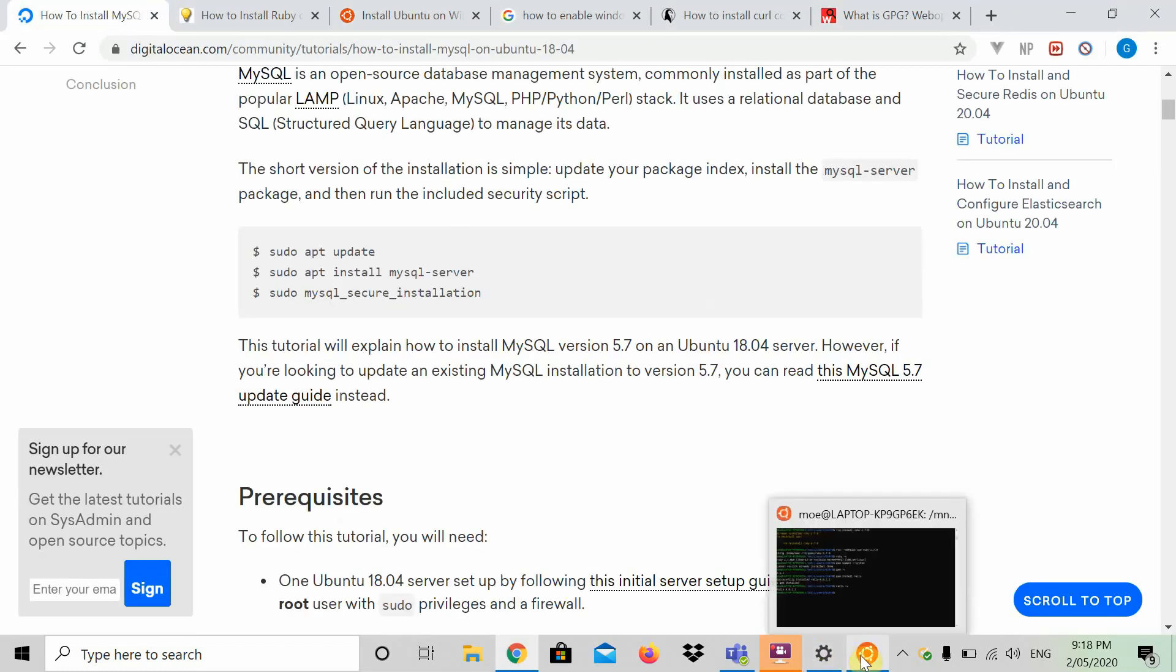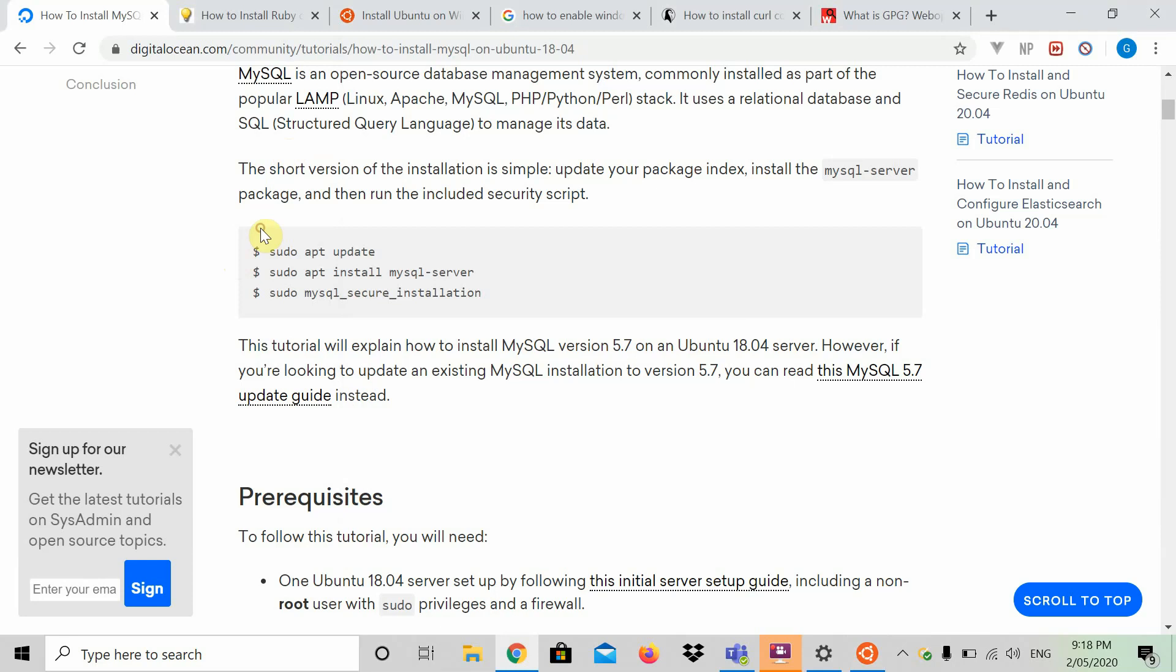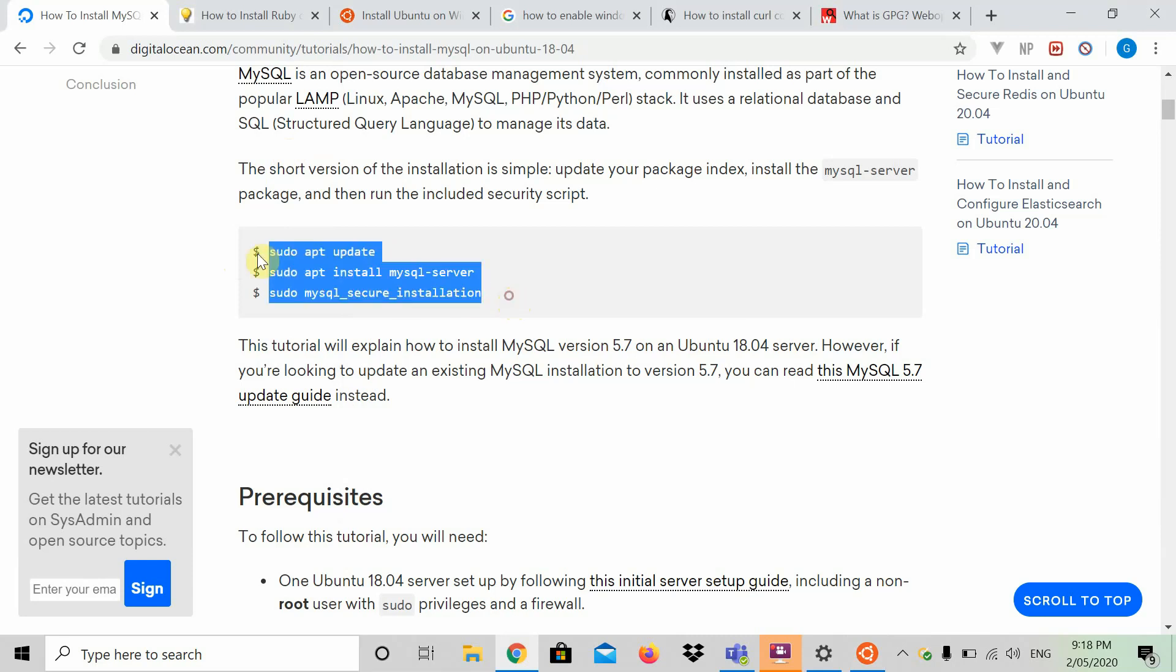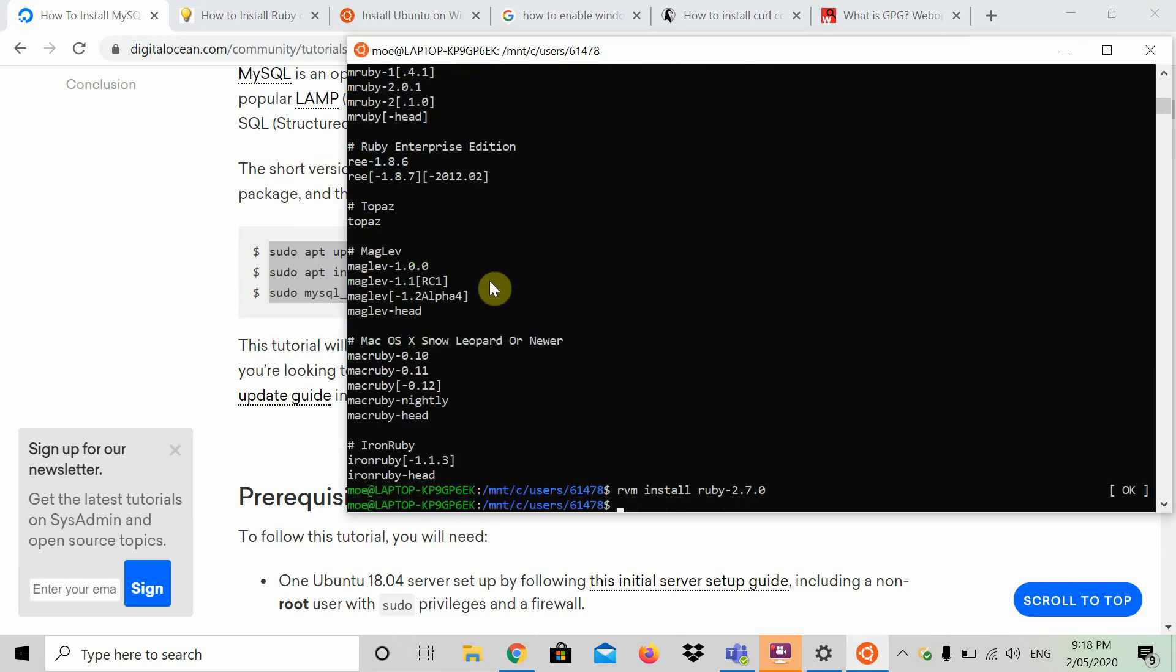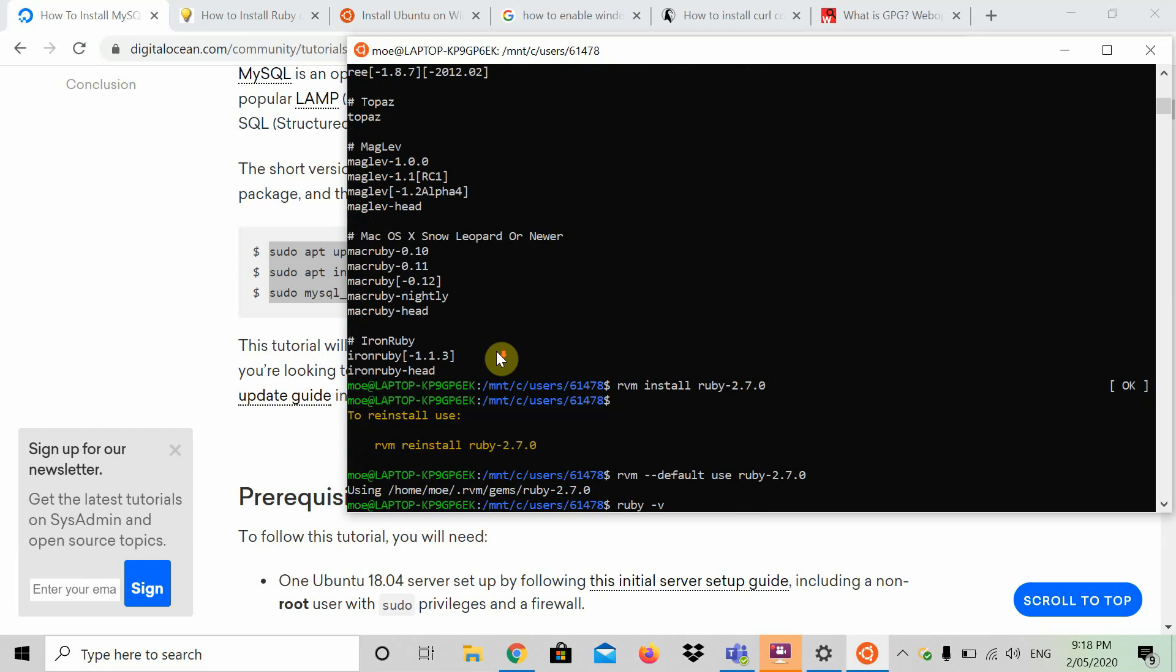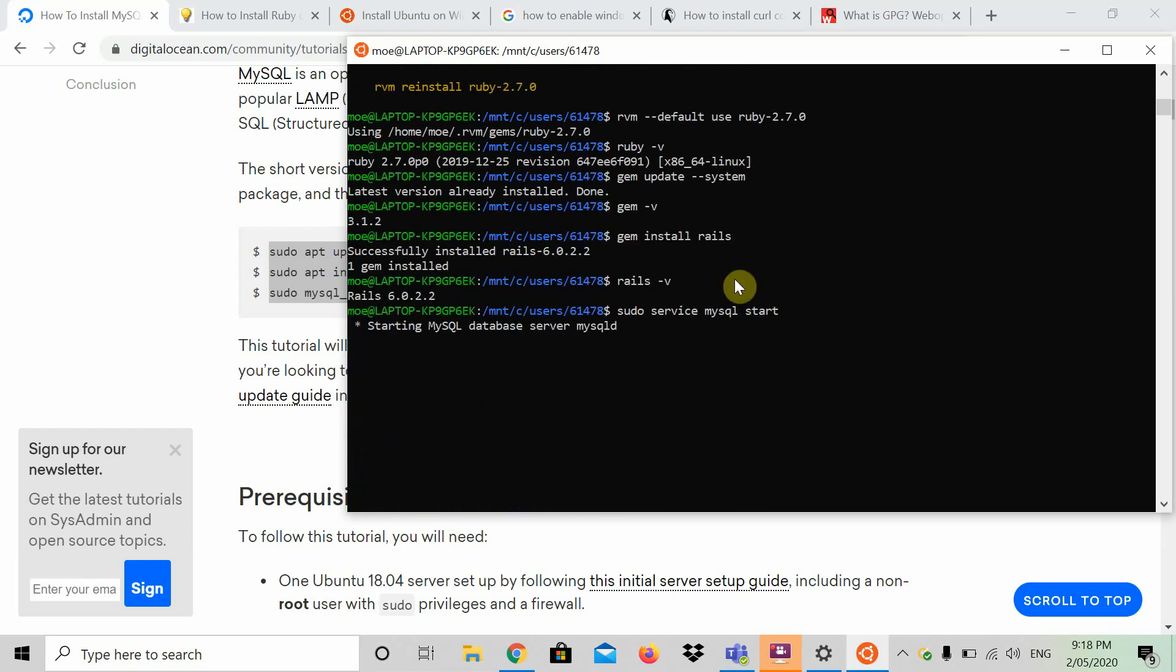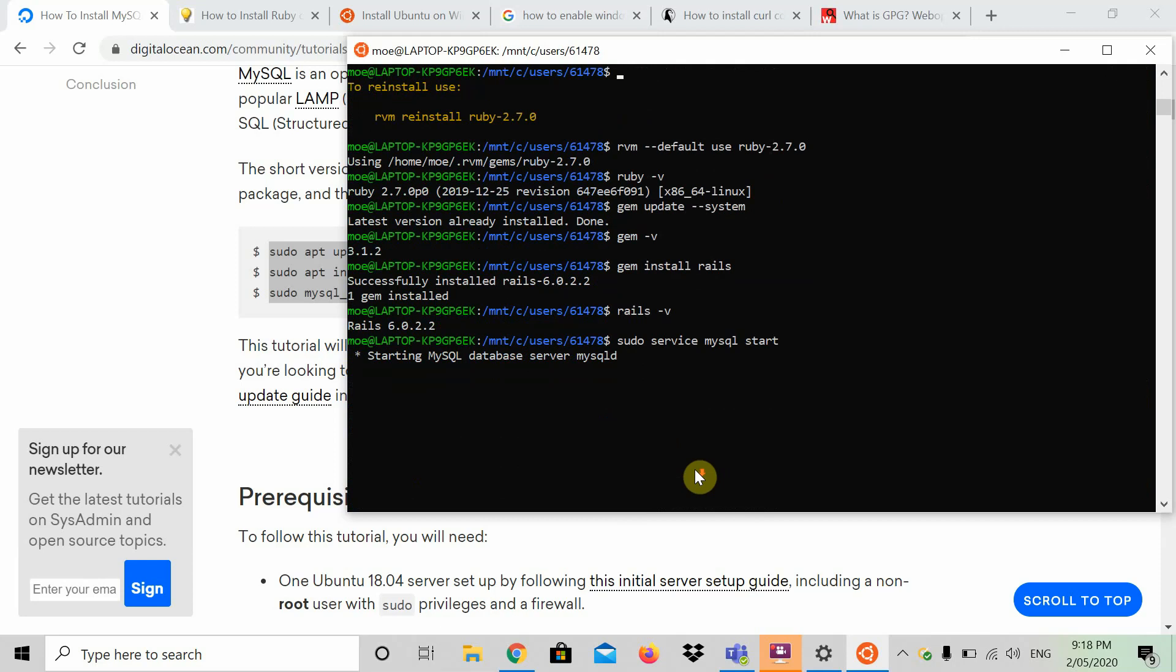What you're basically going to do here is copy these commands. sudo apt update, sudo apt install MySQL server, and sudo MySQL secure installation. These three commands run one after the other. This will install MySQL on your computer. So what you want to do after that is simply type in sudo service MySQL start. And this will start your MySQL.